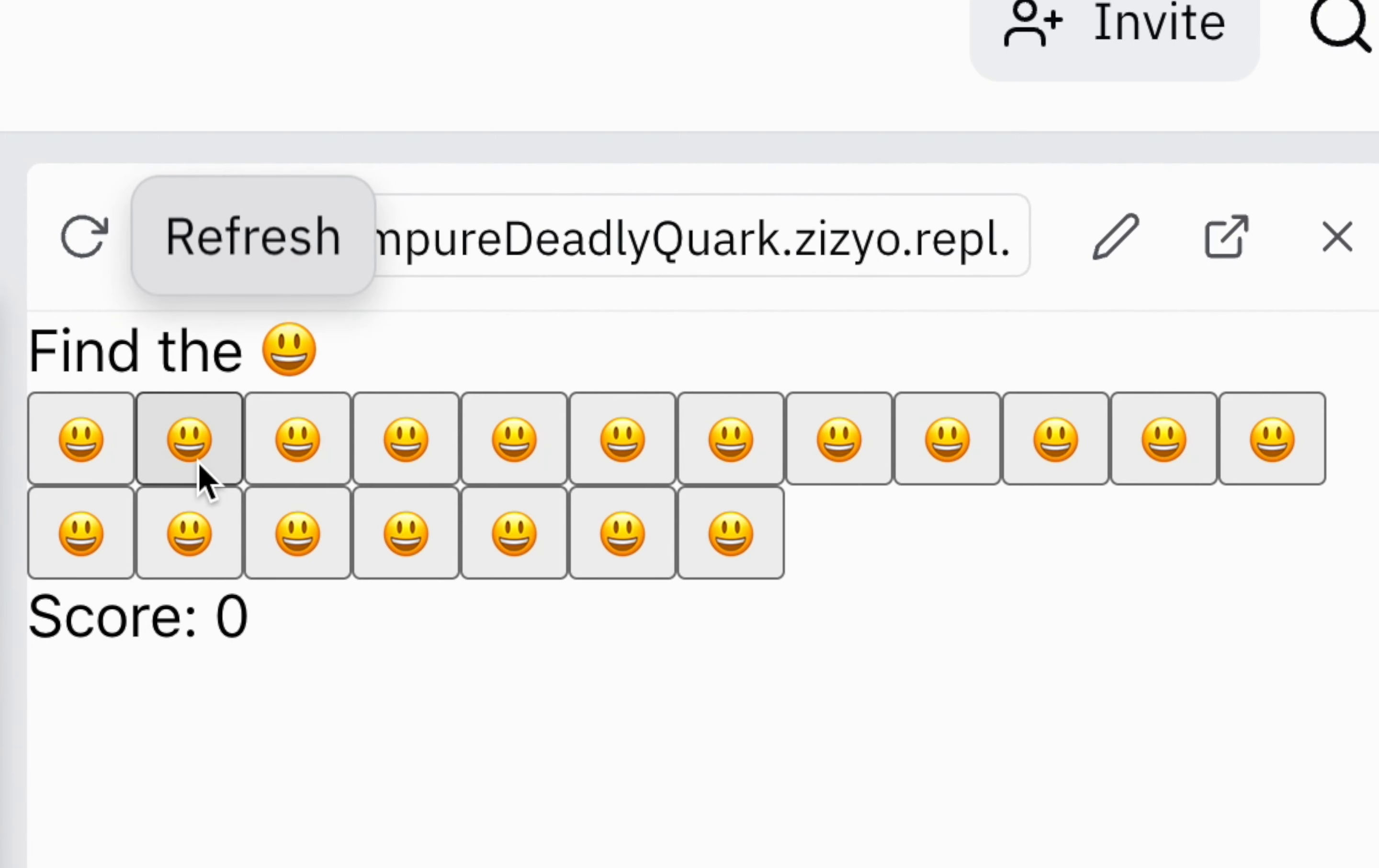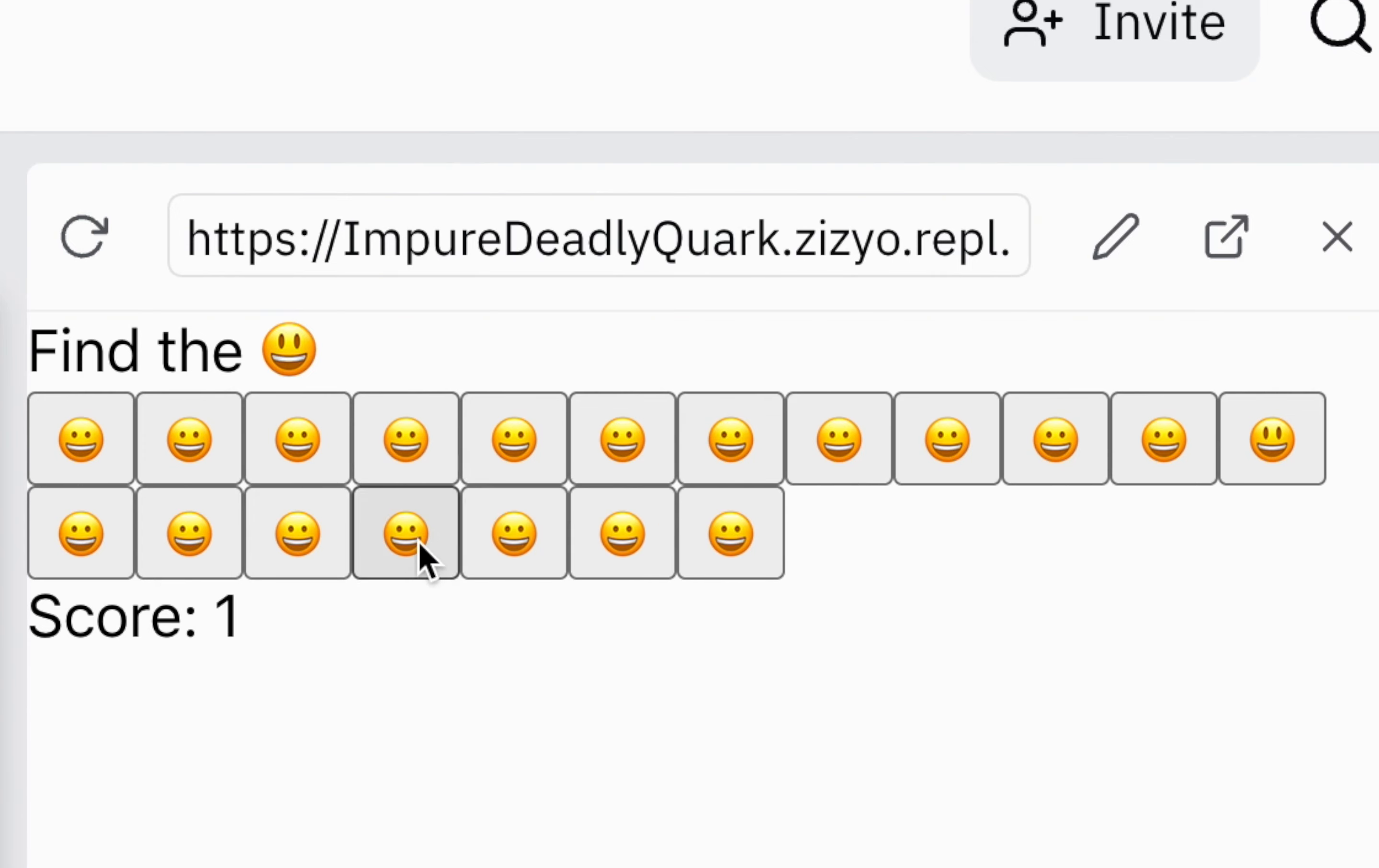Time to test the game. Wow, this is fun. You can now put React developer on your resume. OK, thanks for watching.